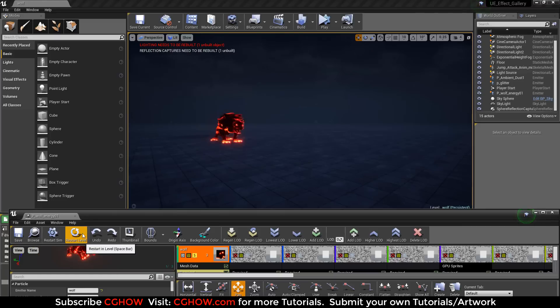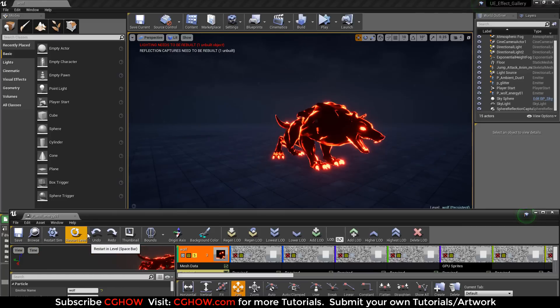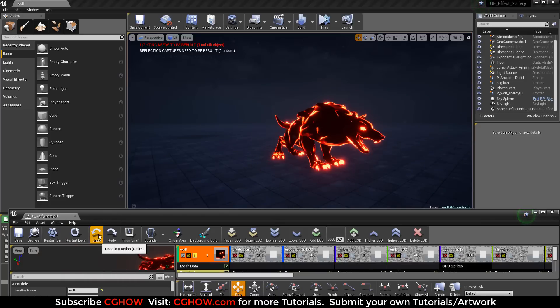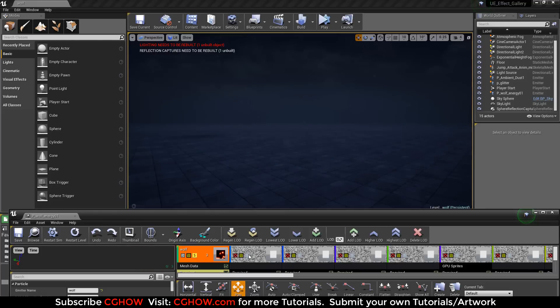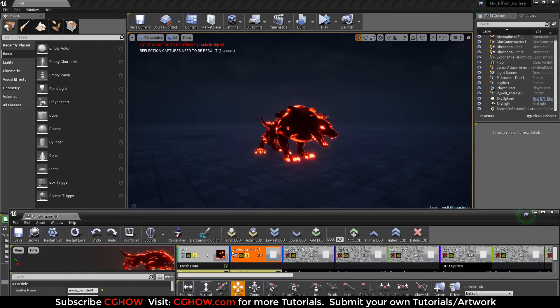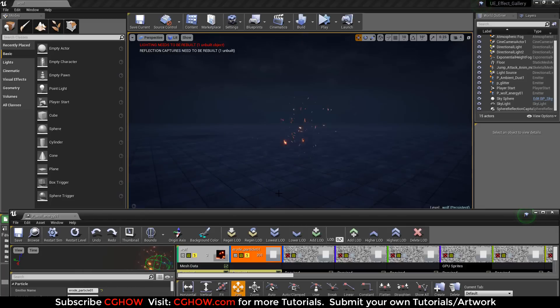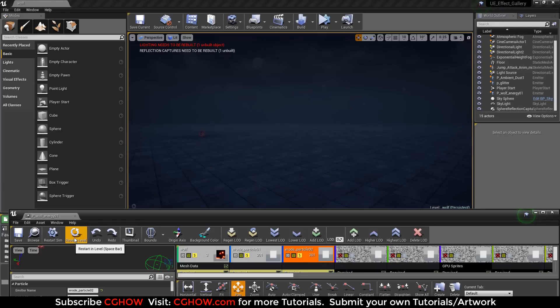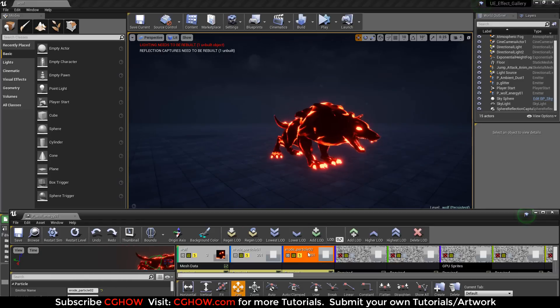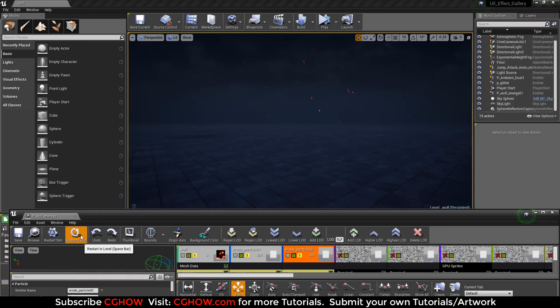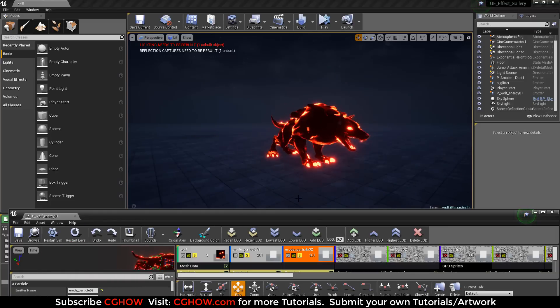So this is the overall effect. Let's check it in viewport. First of all my wolf - it comes, it stops, and it erodes. The parameter. Okay. Then erode particle one I have placed here for his back, and I have used delay to match the timing. Then second erode particle also has sphere that I placed on his chest, and used delay to match the timing.